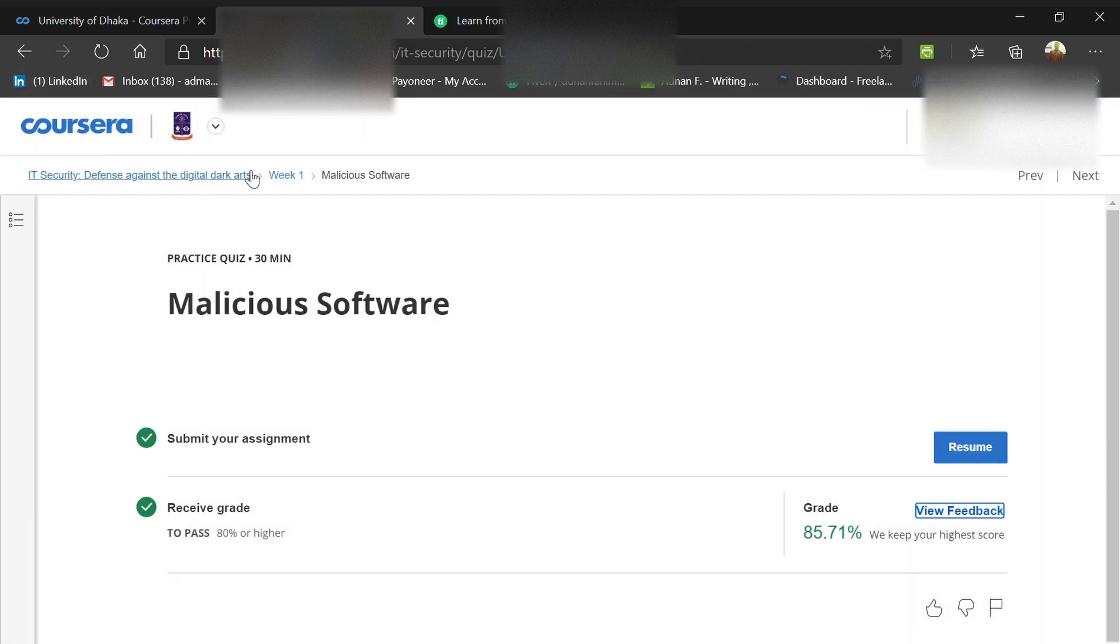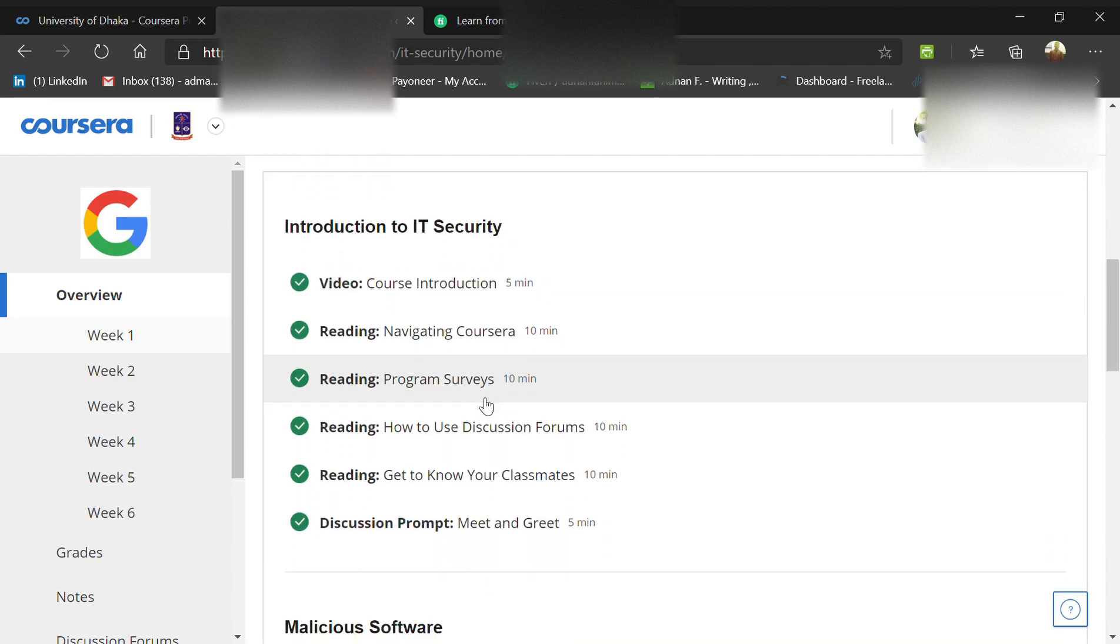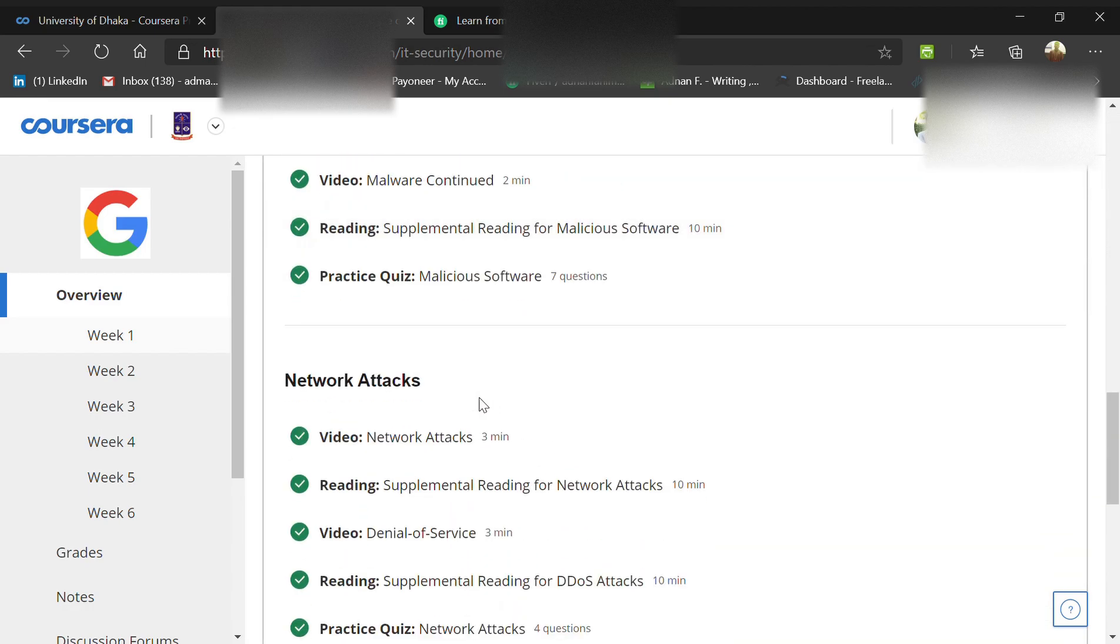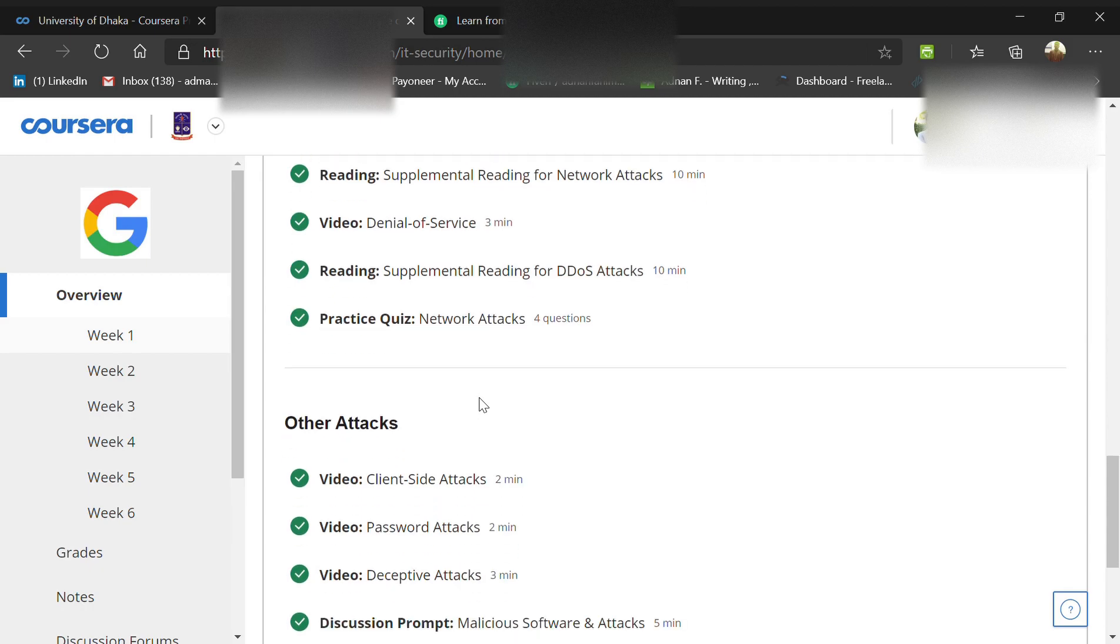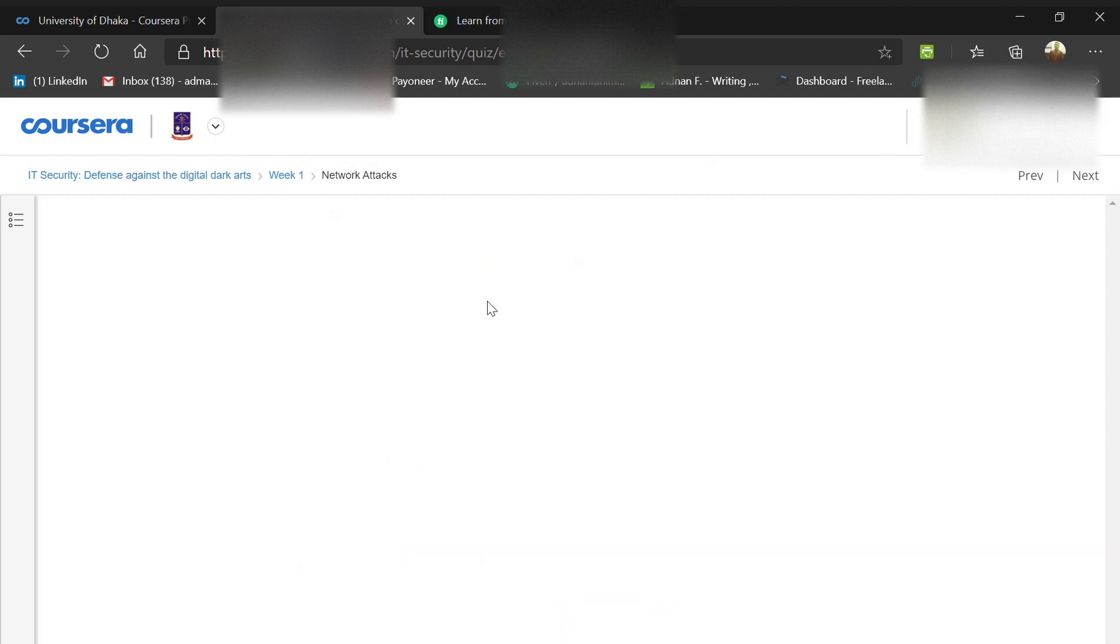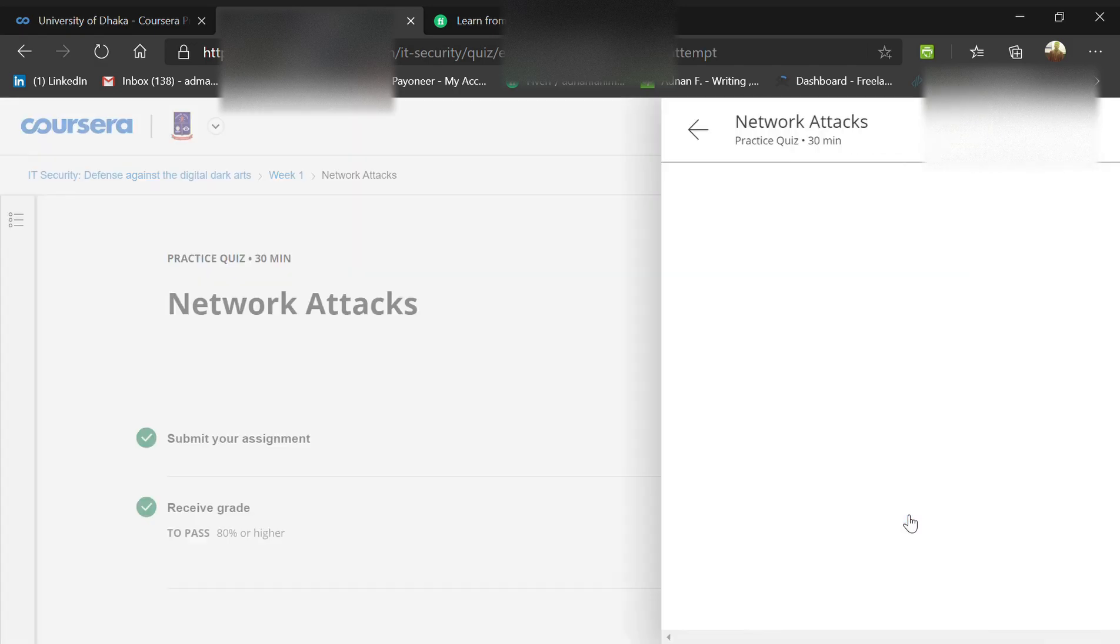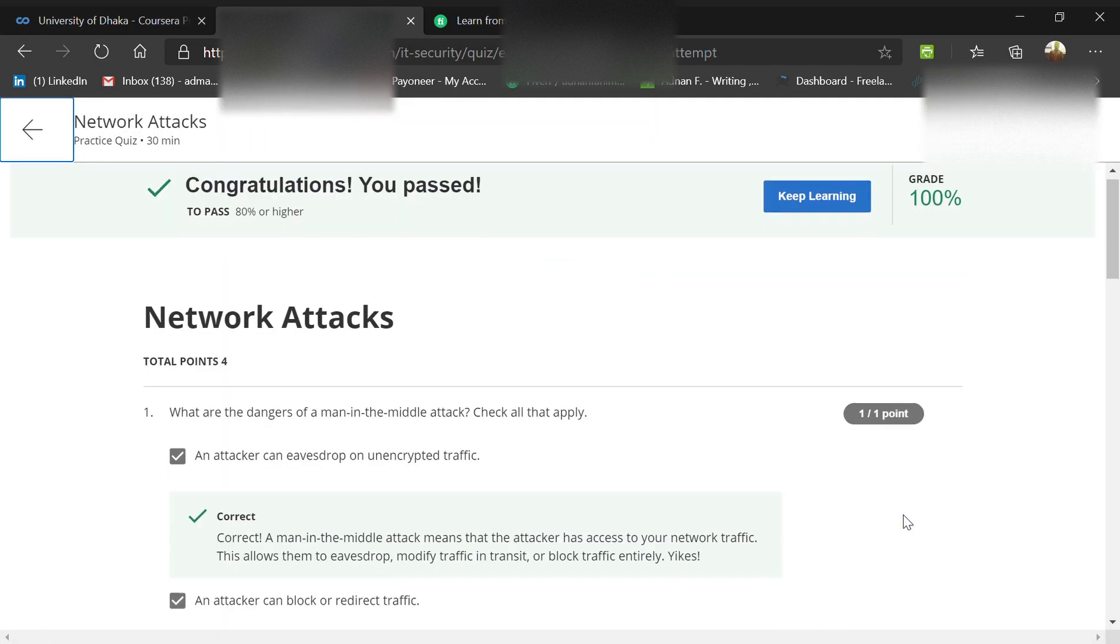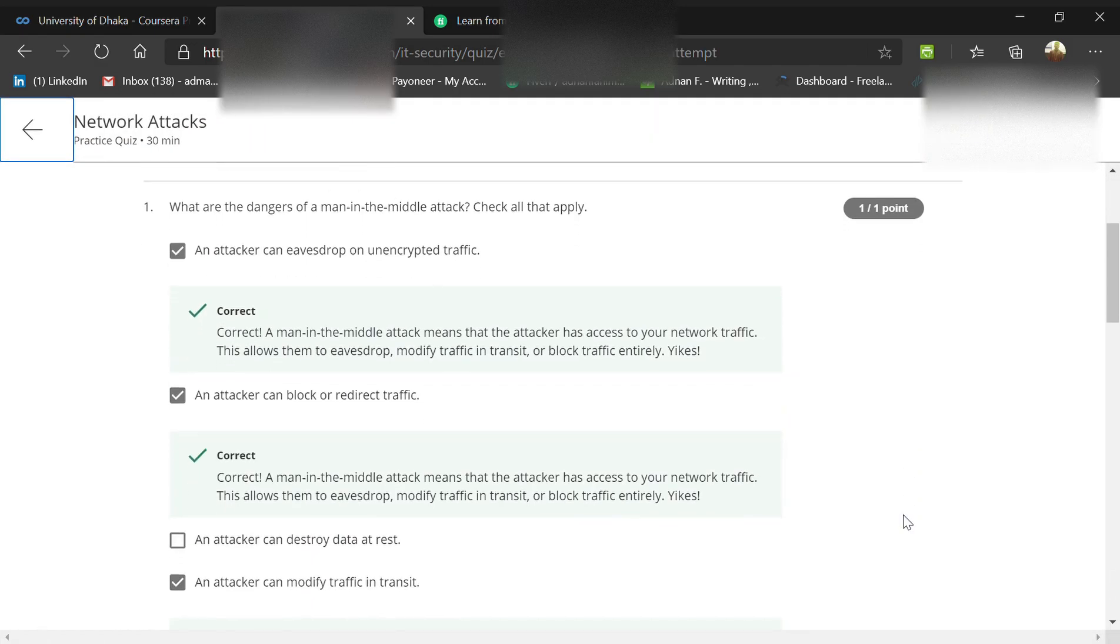Now we're going to the main quiz that will ensure your grade: network attacks. What are the dangers of a man-in-the-middle attack? Check all that apply.